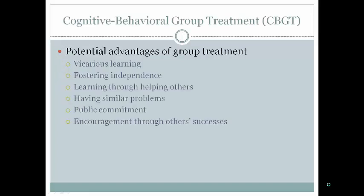The primary treatments for social phobia are cognitive behavioral group therapy (CBGT), exposure, and cognitive therapy. Potential advantages of group treatment include vicarious learning from others' experiences, comfort from hearing others share similar problems, fostering independence through practice in a safer environment, and learning through helping others. There's also a public commitment aspect — when you say you'll do something, you're accountable to the group.